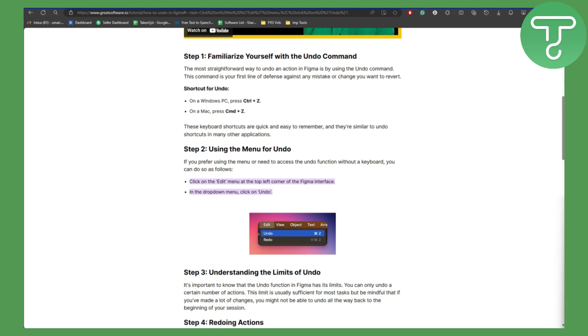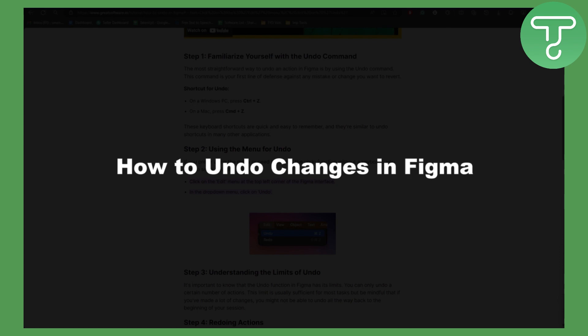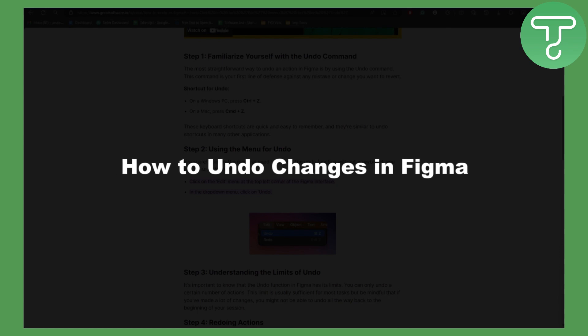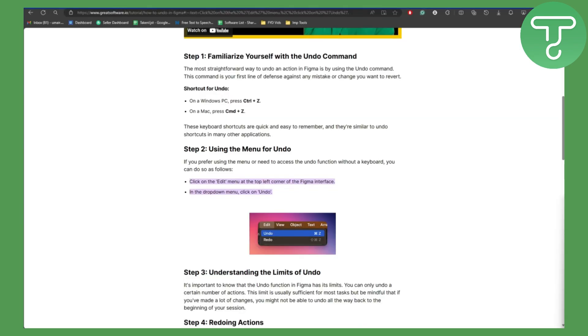Hello everybody and welcome back to another video. In this one we'll be talking about how to undo changes in Figma. I don't know if you are an editor or not, but for myself, most of the graphic design tools that I use have the same type of controls.